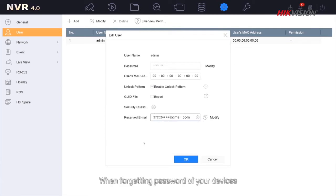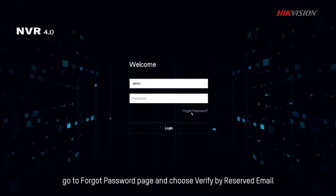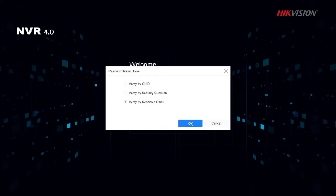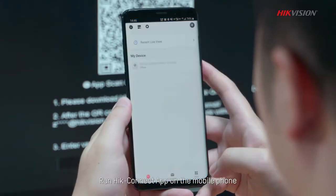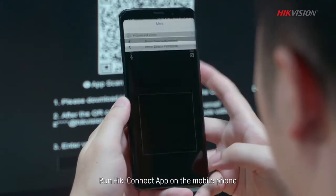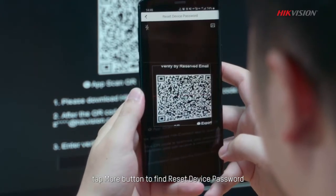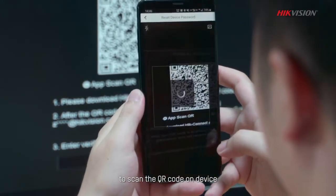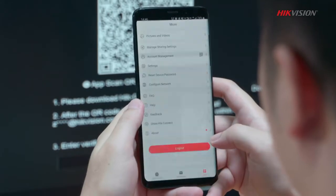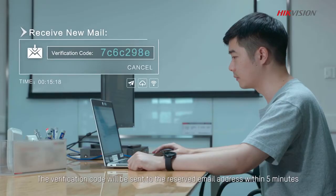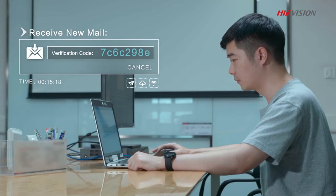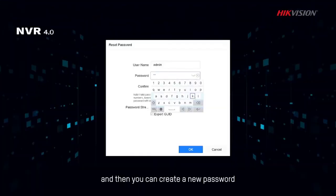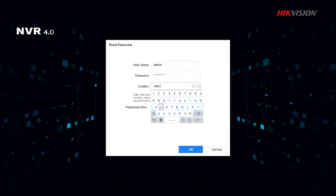When forgetting password of your devices, go to Forgot password page and choose Verify by reserved email. Run HiConnect app on the mobile phone. Tap More button to find reset device password to scan the QR code on device. The verification code will be sent to the reserved email address within five minutes. Input the received verification code, and then you can create a new password.